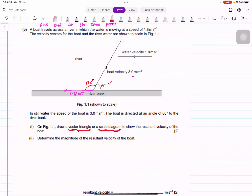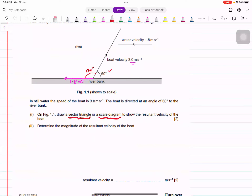From this point we determine the resultant. First, you take the scale — it should be big enough to accommodate both vectors, not too small that it's hard to read and not so big it goes off the page. For this one we could take 1 centimeter equals 1 meter per second. Then you take the ruler and draw the easiest vector first.